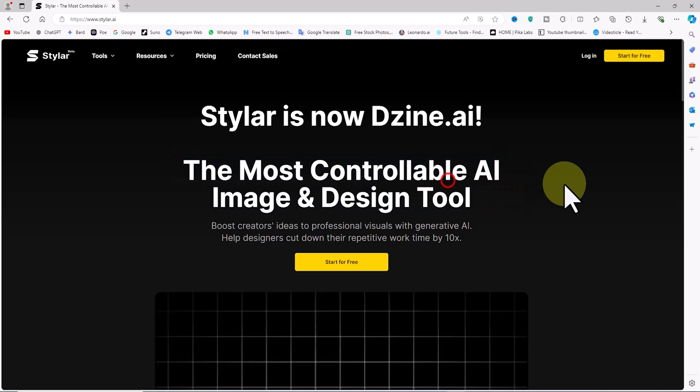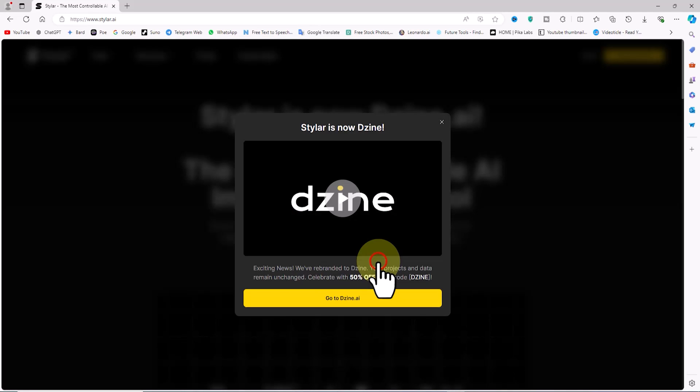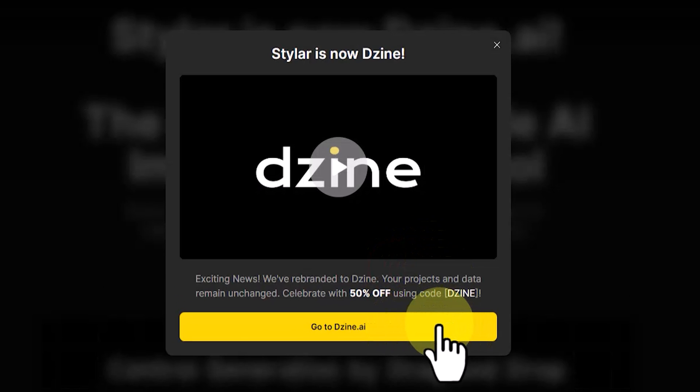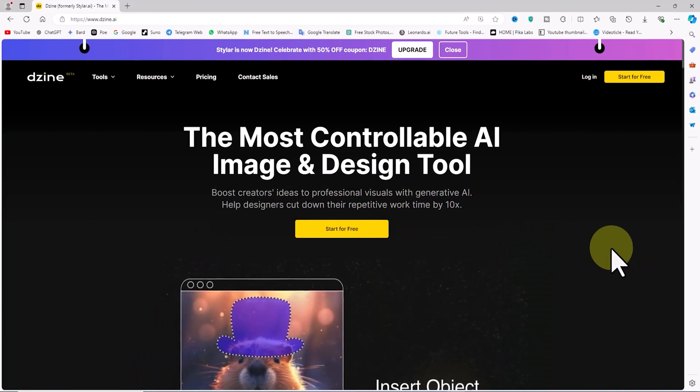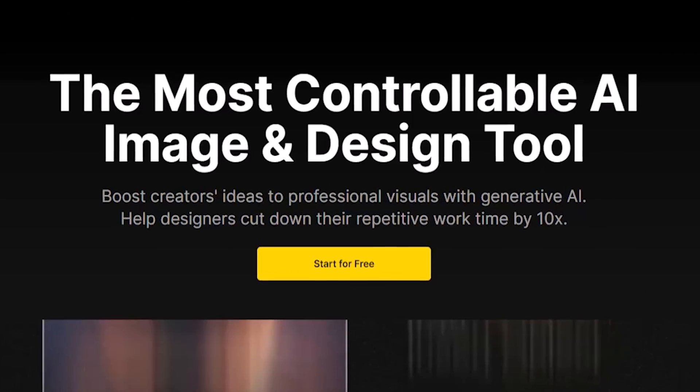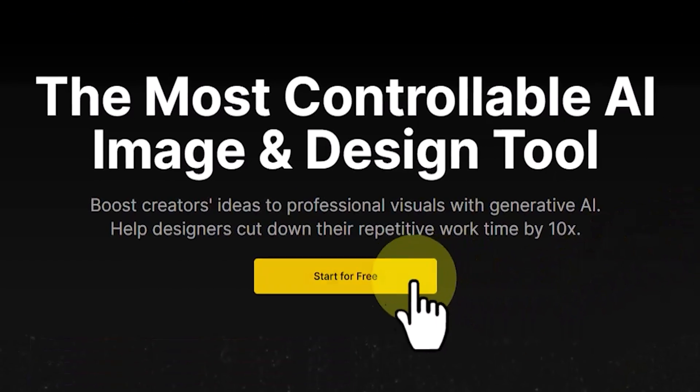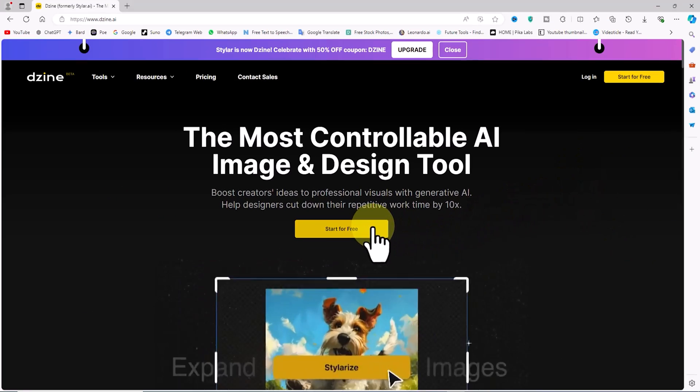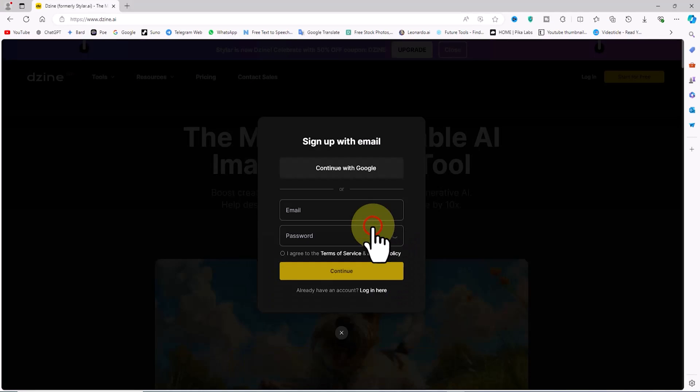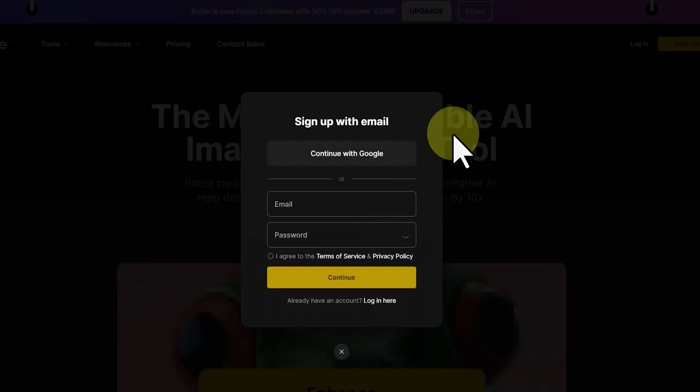So it was time to log into the site. I clicked 'Start for Free,' but a new window appeared with a 'Go to dzine.ai' button. I clicked on it and the site with the new domain dzine.ai opened.